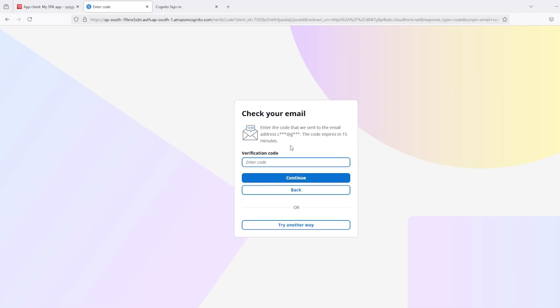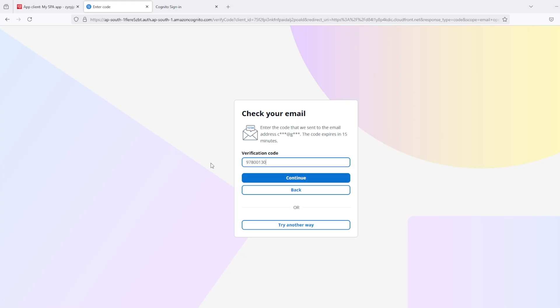This time instead of password it's sending me OTP. Because we enable passwordless login and email feature is enabled. And this is the code that I got in email.